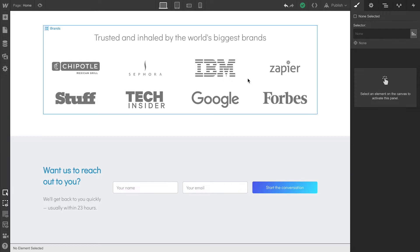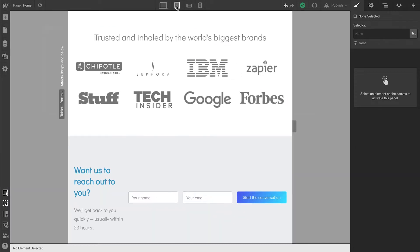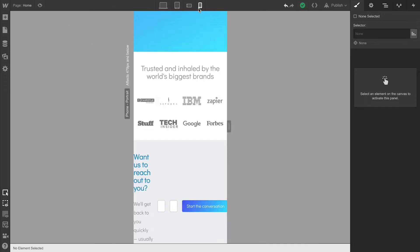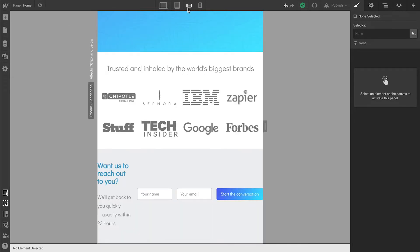Let's check out our other breakpoints, starting with Tablet, and that looks okay. Let's switch over to Mobile Landscape, getting a little bit close to the edge on these mobile devices.